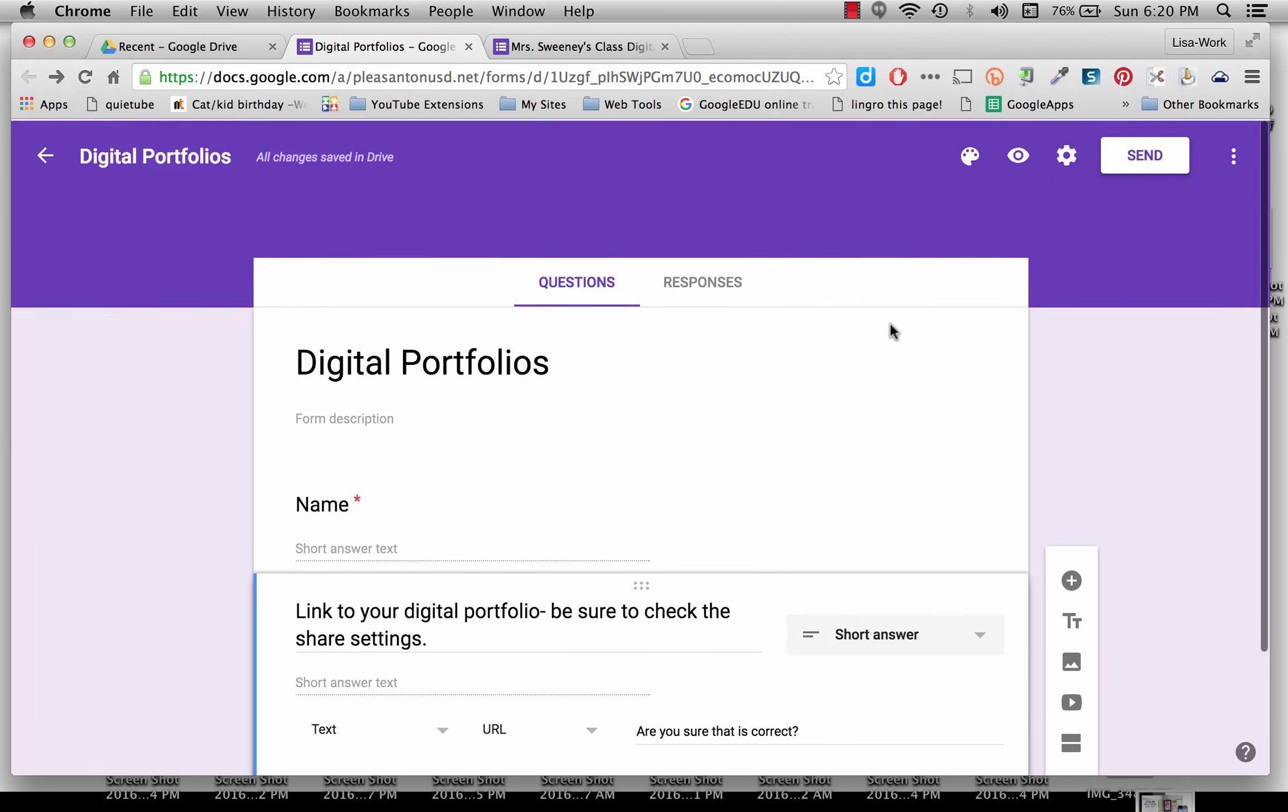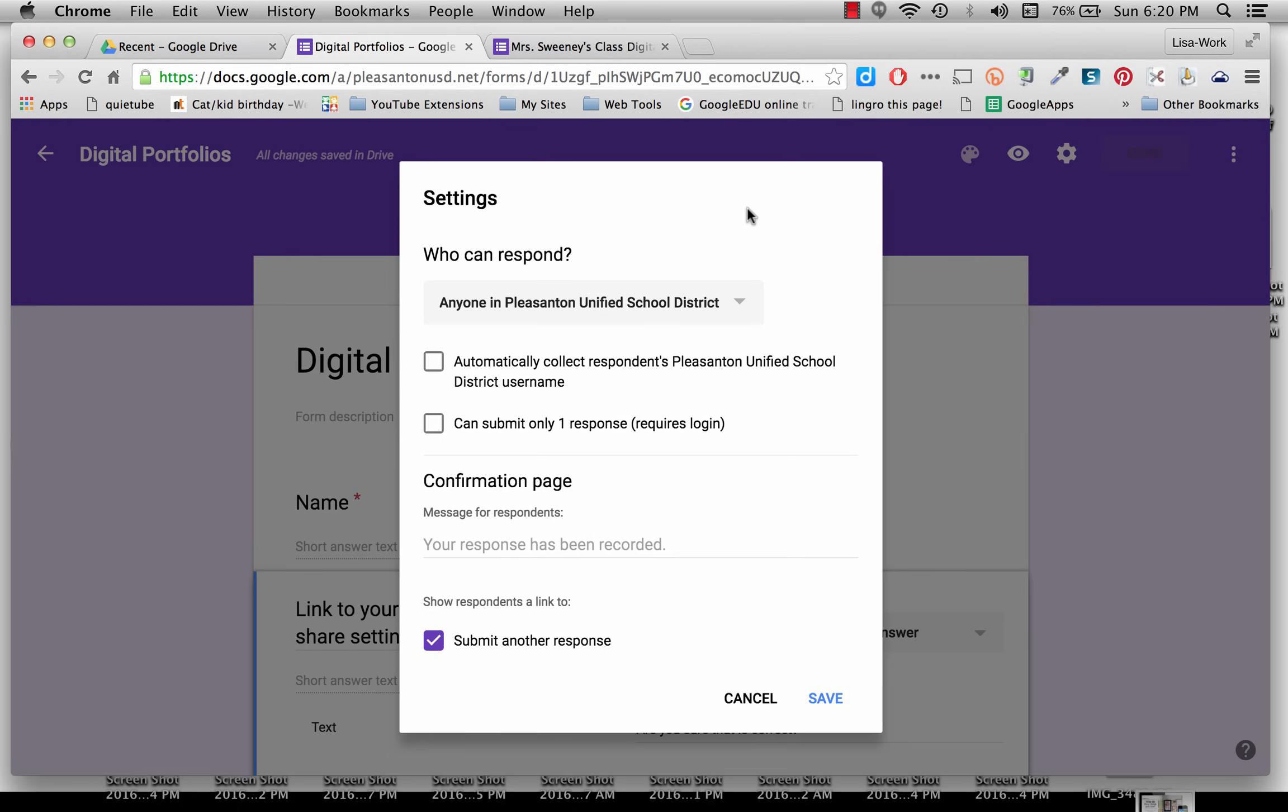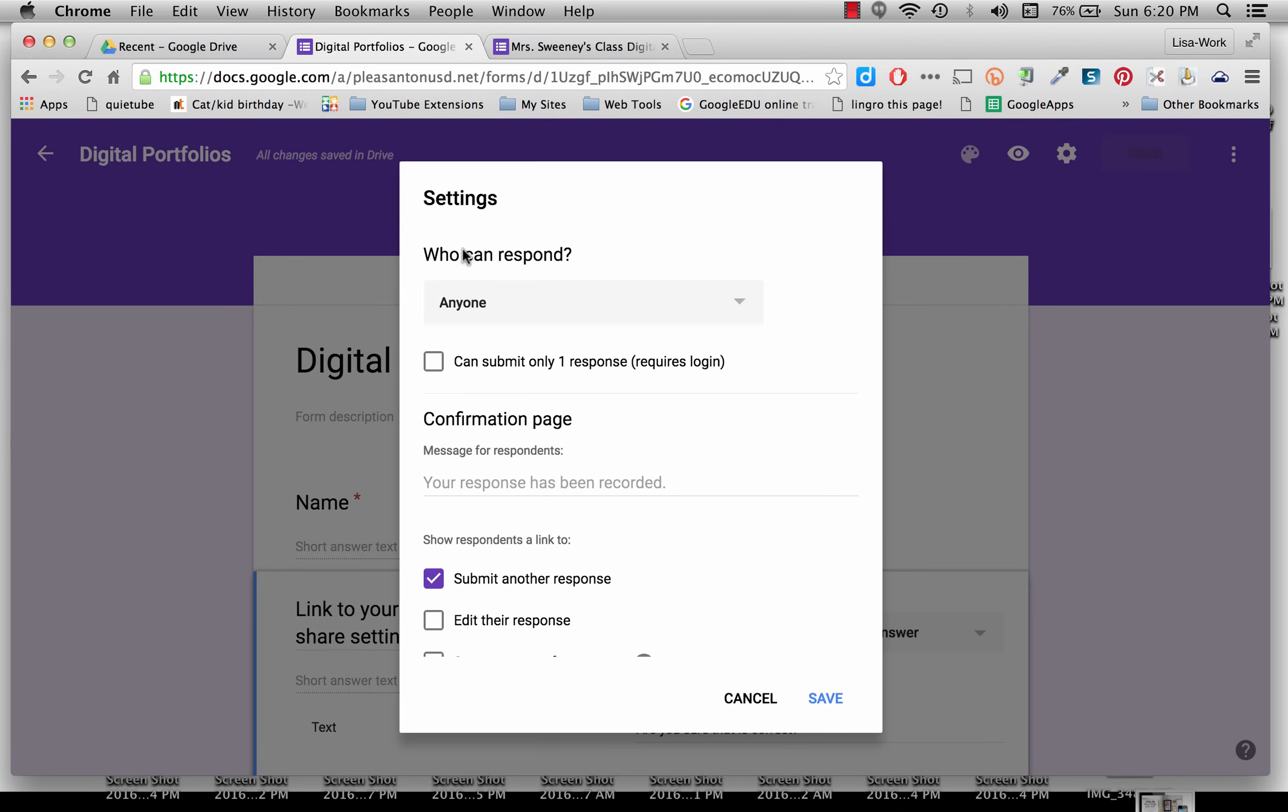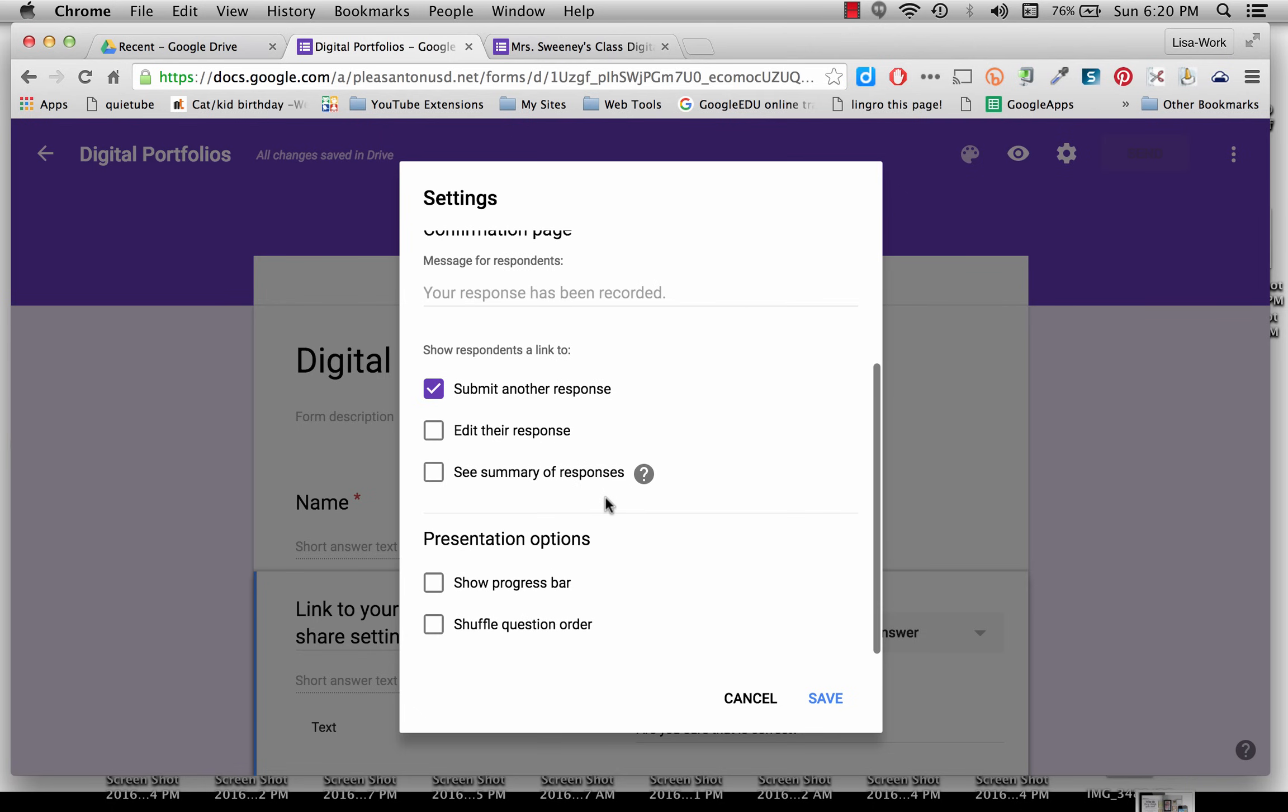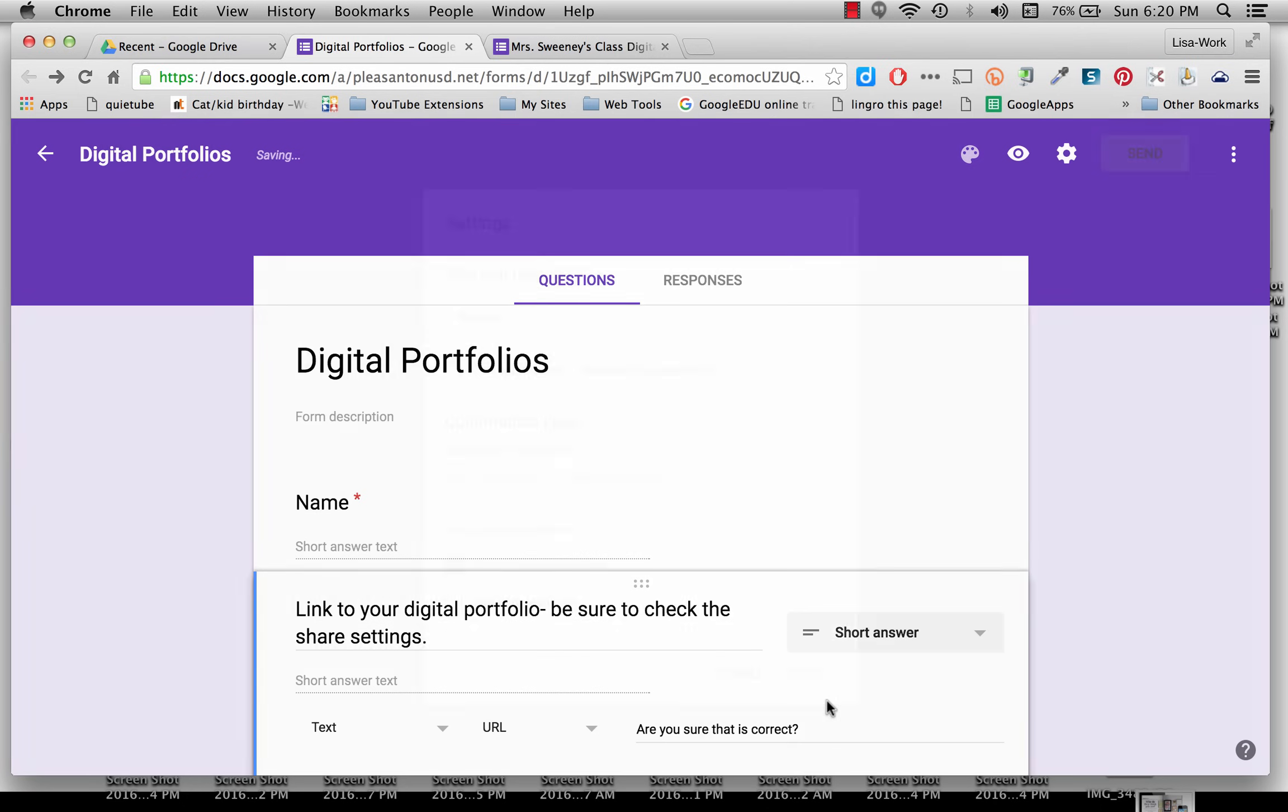At the top, when I'm ready to send this, I want to be sure I have the settings now. Right now, only anyone who has signed into their district account can fill out this form. But if you want to change that, you can click on Anyone Can Respond. And again, check all of these little settings and then click Save.